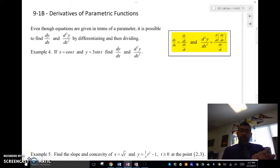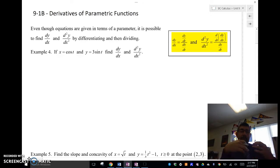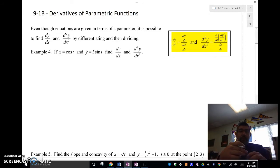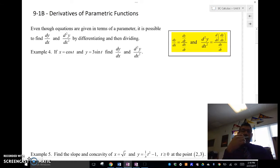Mr. Weiss is here, and we're going to take a look at doing some derivatives — some calculus with parametric functions. So even though these functions are in terms of a parameter, it is possible to find dy/dx and the second derivative d²y/dx² if we differentiate and then divide. Up on the side here, I put the formulas for that. We're basically going to do dy/dx as dy/dt over dx/dt.